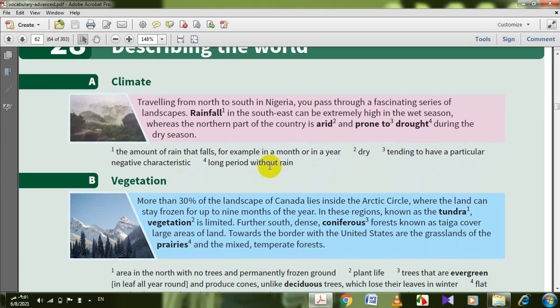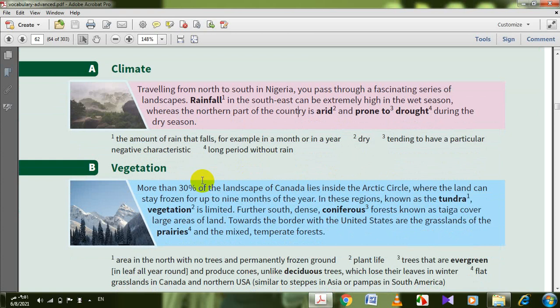Let's go to vegetation. More than 30% of the landscape of Canada lies inside the Arctic Circle, where the land can stay frozen for up to nine months of the year. In these regions, known as the tundra, vegetation is limited. Further south, dense coniferous forests, known as taiga, cover large areas of land.